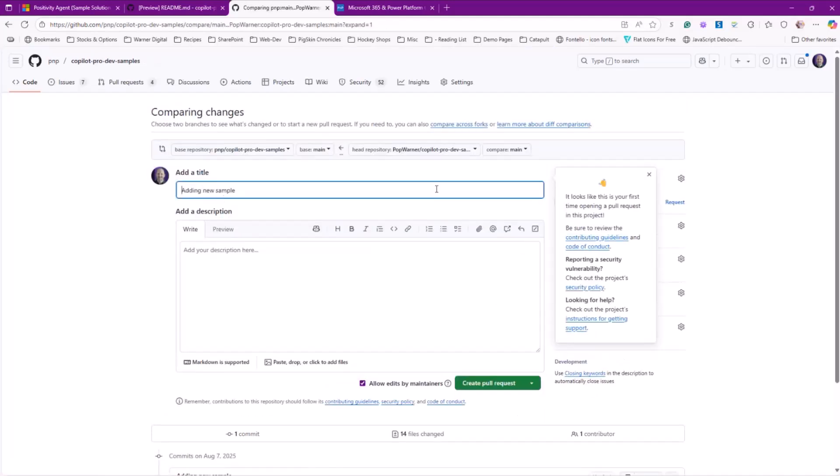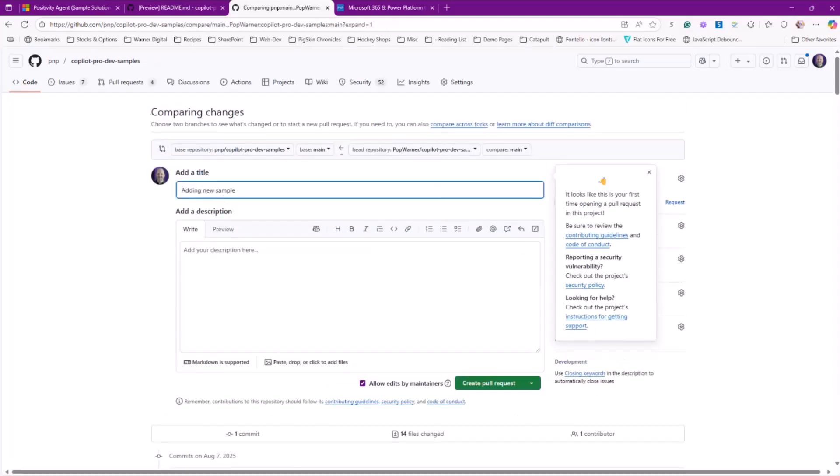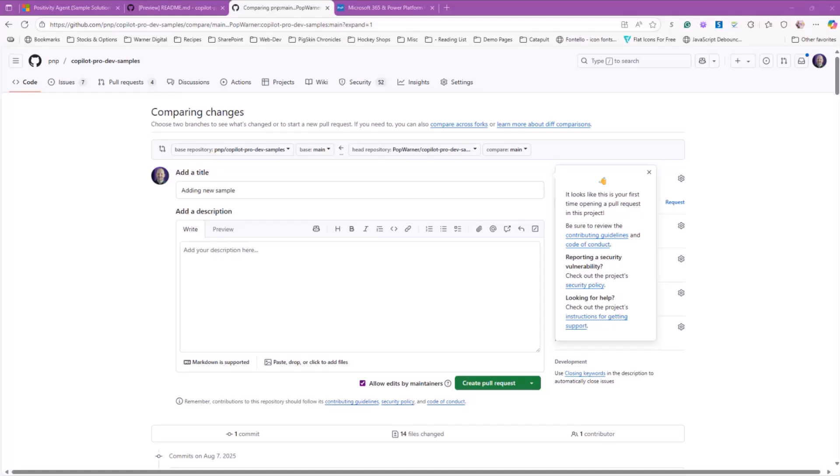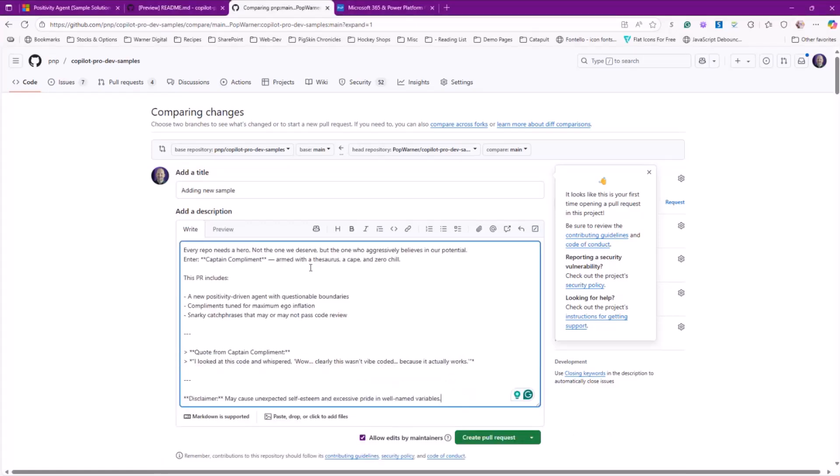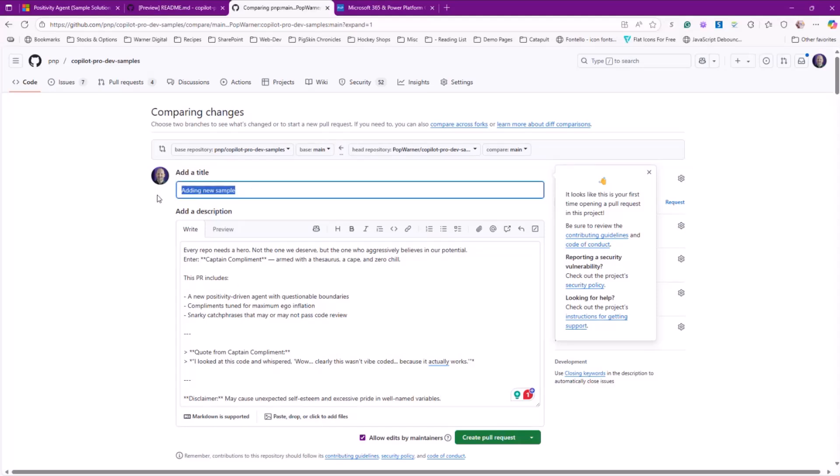And I'm going to show, it says adding new sample. And so you typically want to fill this in and make sure that you get some description in here. A lot of them already have templates. But I've got one here that's ready. Every repo needs a hero, not the one we deserve, but the one who aggressively believes in our potential. I looked at this code and whispered, wow, clearly this wasn't five coded because it actually works. I know it's a little joke. So that's how you fill it in. You would add a little bit more detail on the title and then you would click create pull request, leave the allow edits by maintainers on because that allows the maintainers to work with you and make changes if need be.